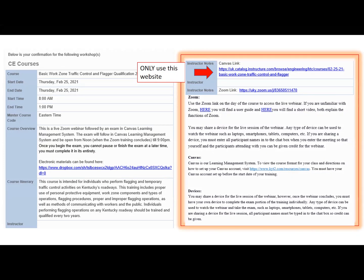Creating your Canvas account. In order to create your Canvas account, you will need to access the confirmation letter that was emailed to you a week before your course date. When you open the confirmation letter, please read it in its entirety. The confirmation letter is full of important information, as well as it explains how the course is operated to run.